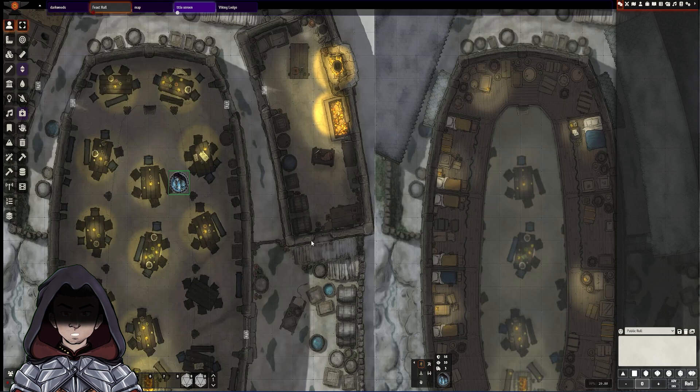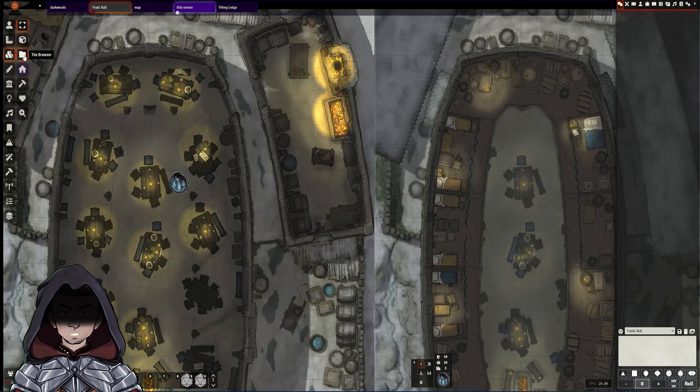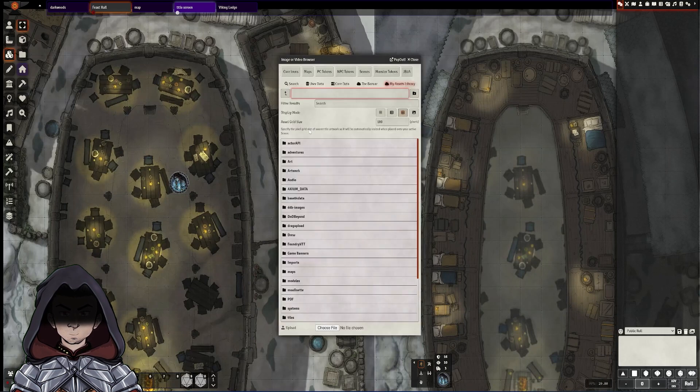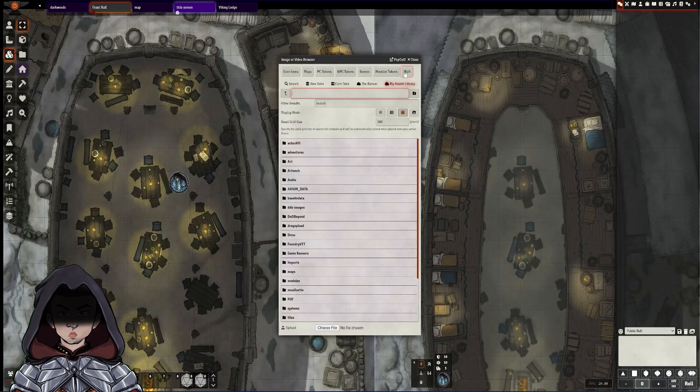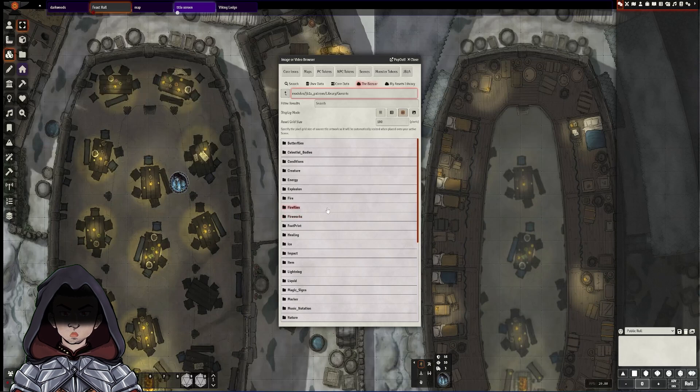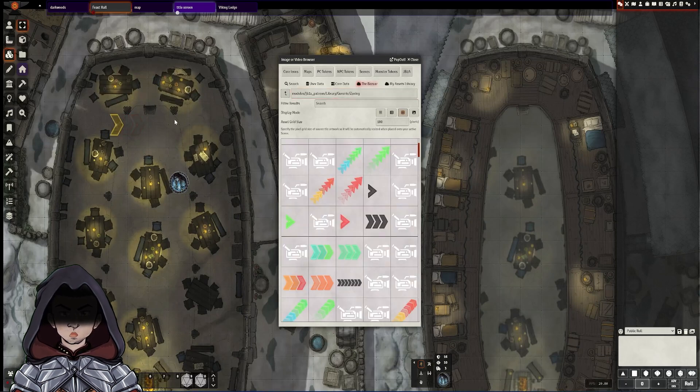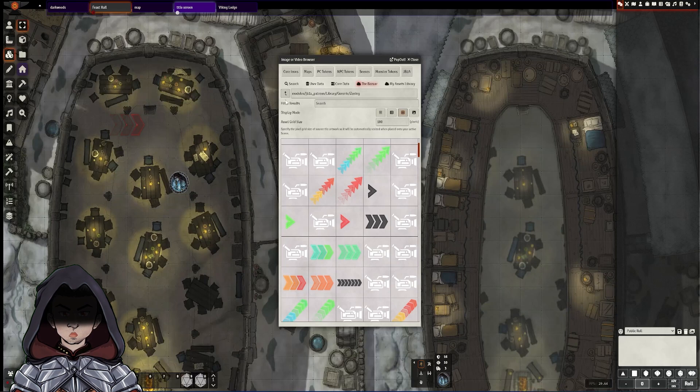Okay, so first we'll quickly go over stairs and teleports. First thing I'm going to go over to the tile controls and I'm going to go to the tile browser. I'm going to go and find some of JB2A's assets for the job and I'm going to go into the generic folder in their full Patreon library, then down to zoning, then find the standard arrow that I normally use for denoting stairs.